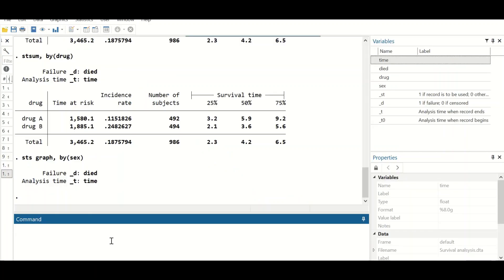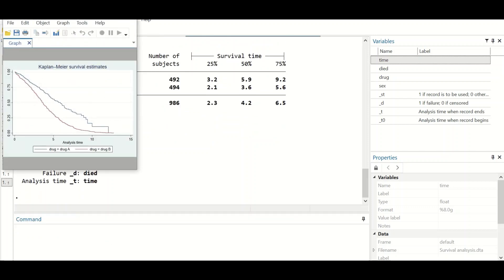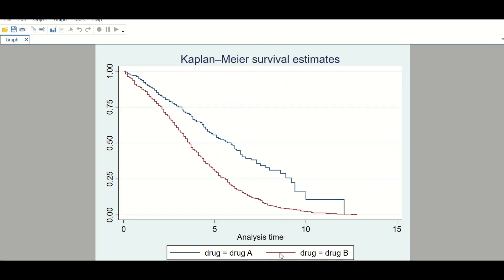To produce another graph for the drug variable, type 'sts graph, by(drug)' and hit enter. A plot is generated showing that drug A, in blue, increases the chances of survival compared to drug B, shown in red. From this plot, it is possible to postulate that drug A enhances survival compared to drug B.